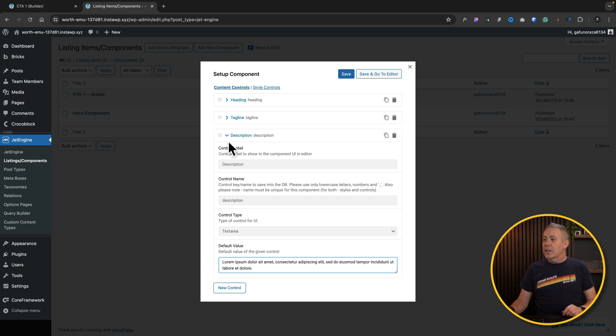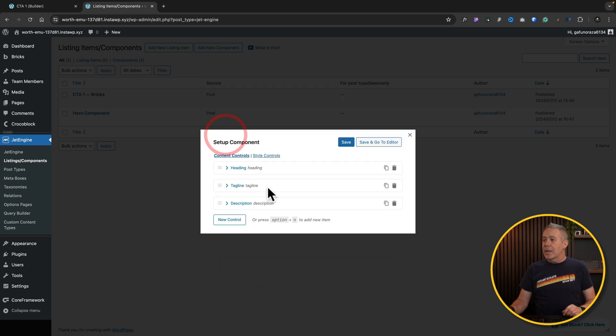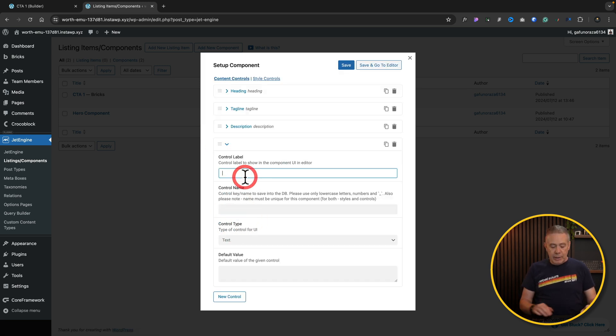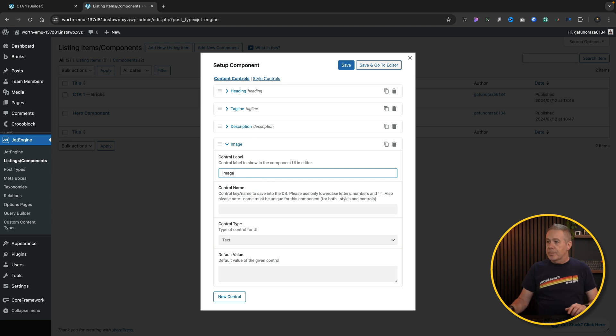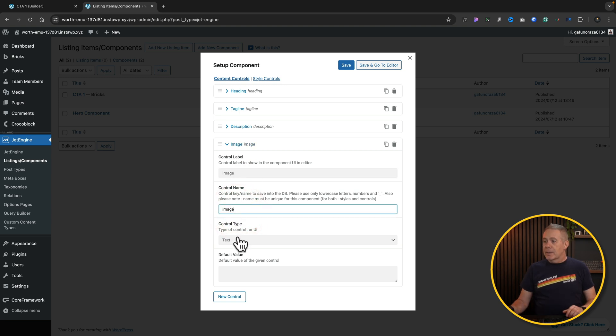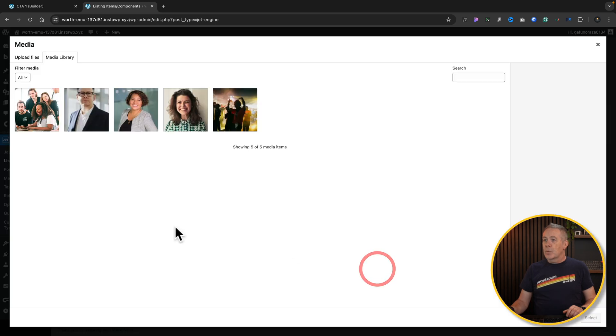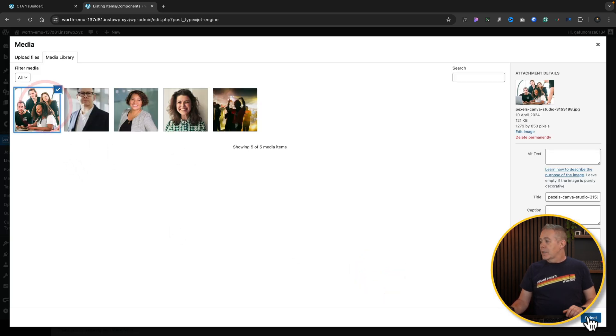So we'll go new control. We'll set this as our tagline. Control name. Text is fine. Tagline. Now let's go and add in description. We'll set this to be text area because you can have a little bit more content inside there. Again, you can come back over, we'll copy this lorem ipsum text just so we have some data inside there. And finally, we'll add the background image.